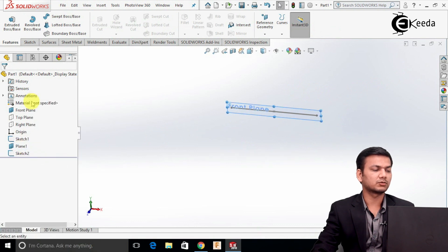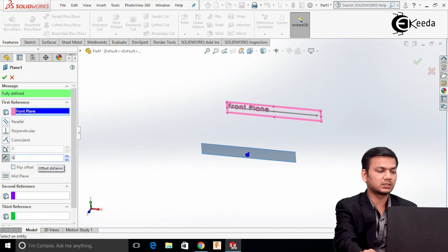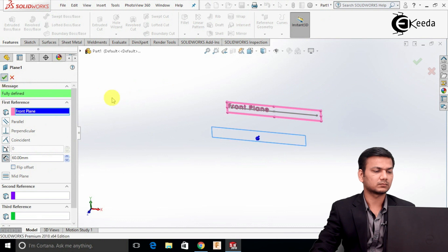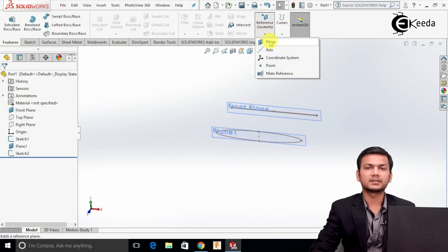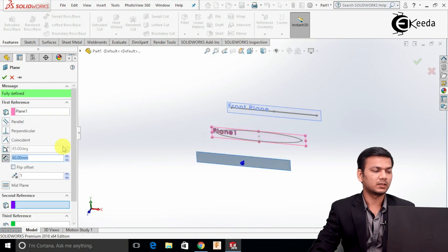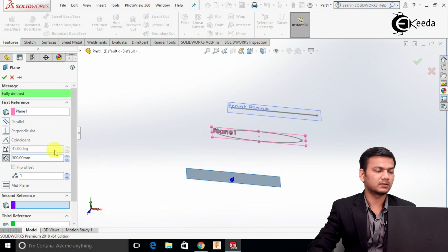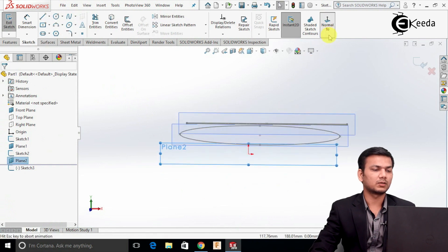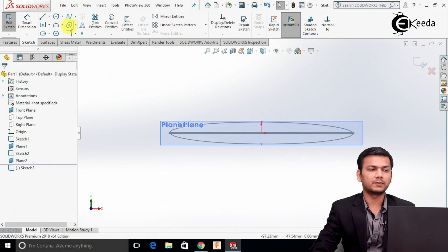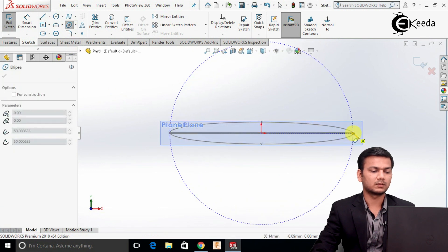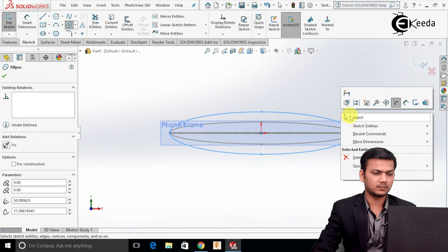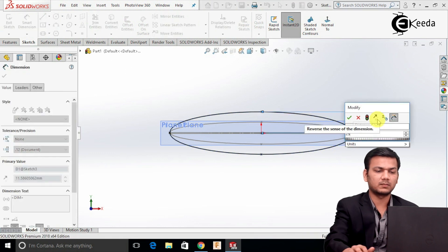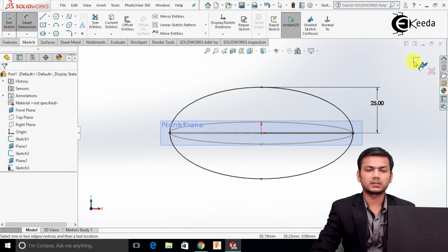Just go into Plane 1 and reduce its distance — I will take the distance as 60. Click OK. Again go into Reference Geometry, select the plane. Select Plane 1 and take a distance of 100. Click OK. Now select this plane and click on the sketch. Make it normal. Again select the ellipse. Go into Smart Dimension and take this distance as 25. Just exit the sketch.